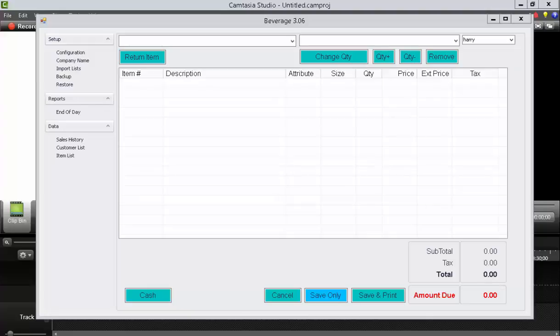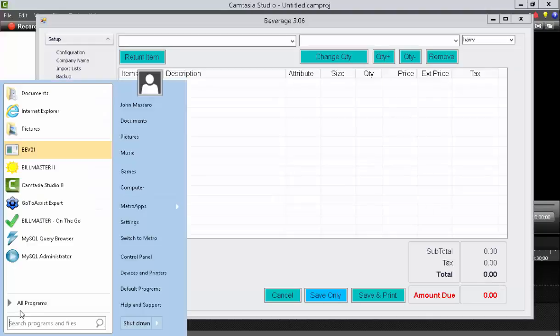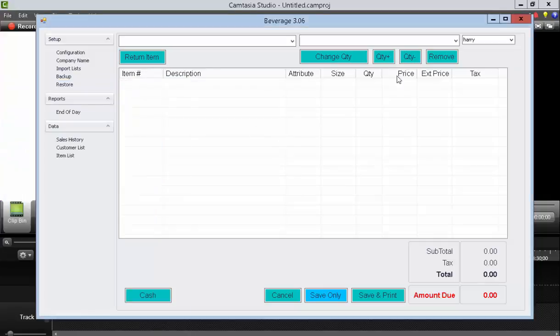The beverage software can be started by pressing the start button and looking for the BEV01 application. Let's go through the setup first. The setup is located on the left side. Let's click on the configuration link.